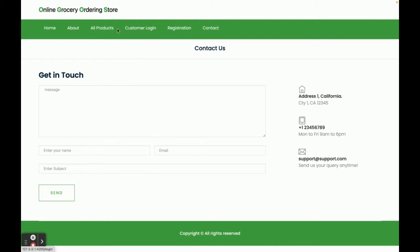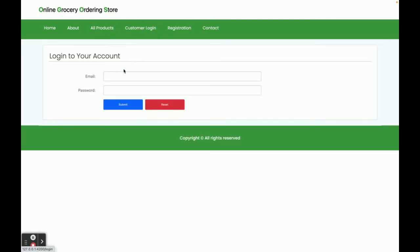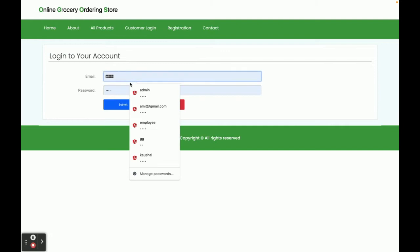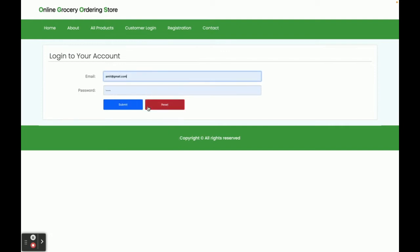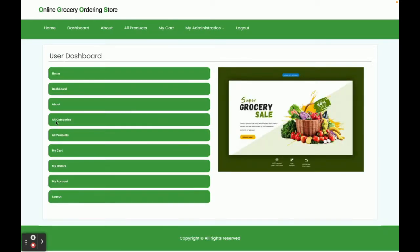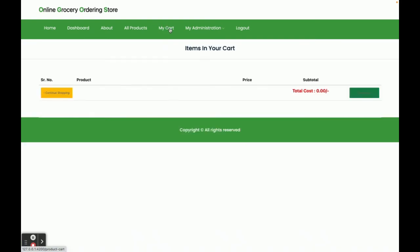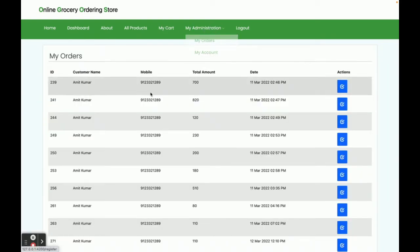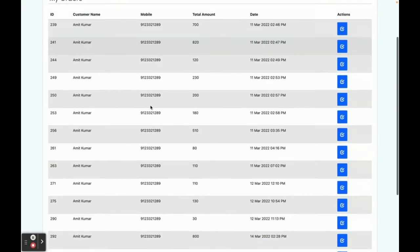Now I'm going to log in as a customer. The user ID is something at gmail.com and the password is 'test'. Once you log in, you get the dashboard, which includes My Cart, My Orders, and My Account sections.